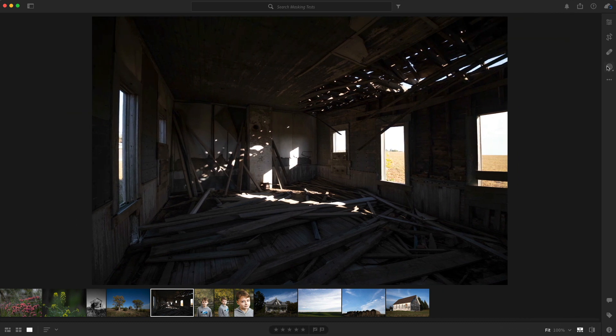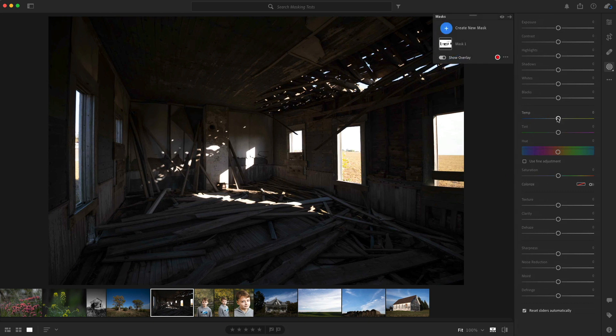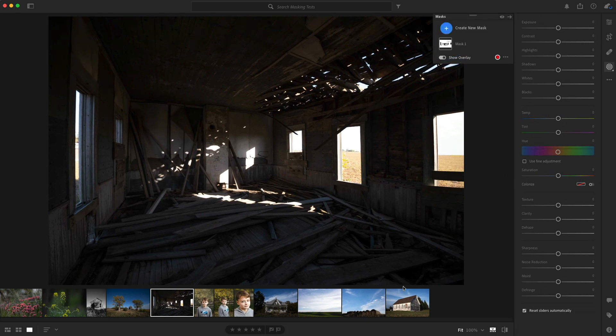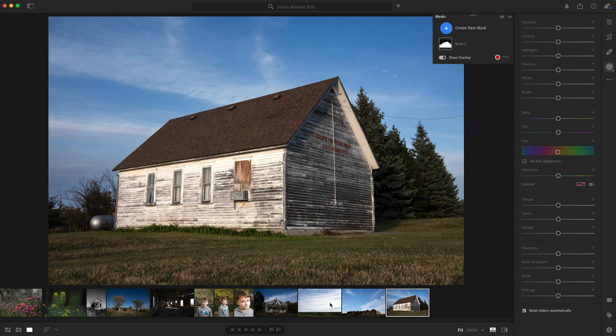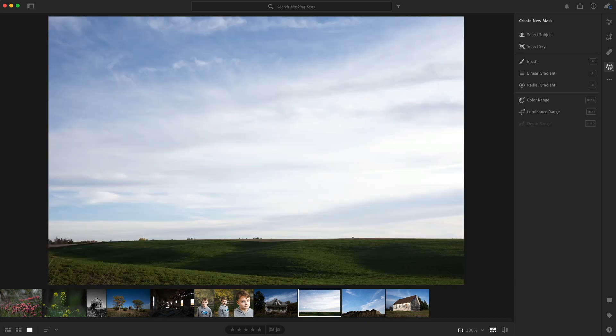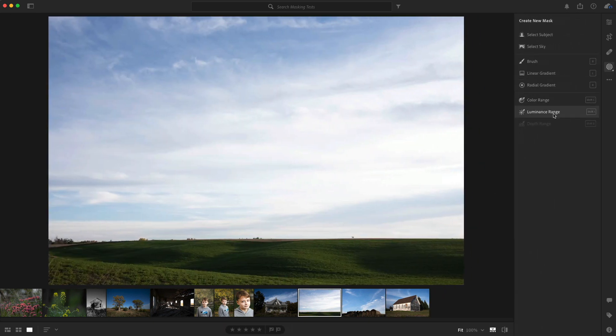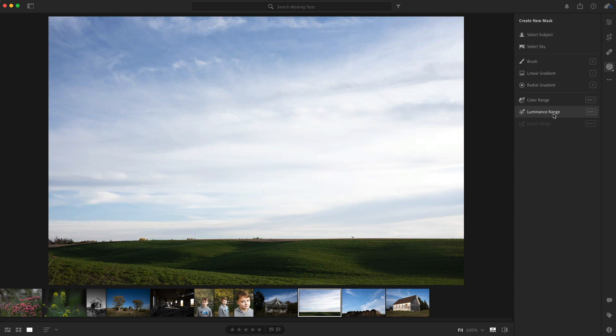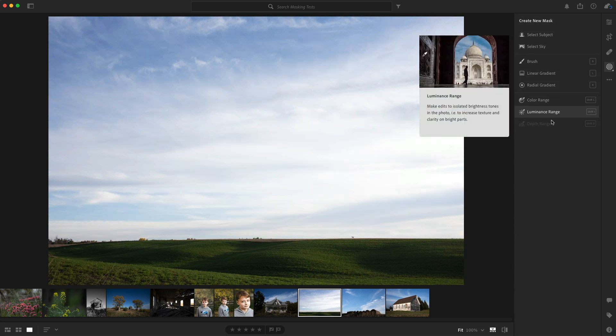And I think that there's one more here that Adobe has included and this is the depth range. And that's if you shoot a photo that has depth in it, like a portrait photo on your iPhone, which I do not have on this computer at all, but I'm sure it works pretty well to adjust the depth range. It seems like all the other updates that Adobe has given us has been pretty well, pretty good.